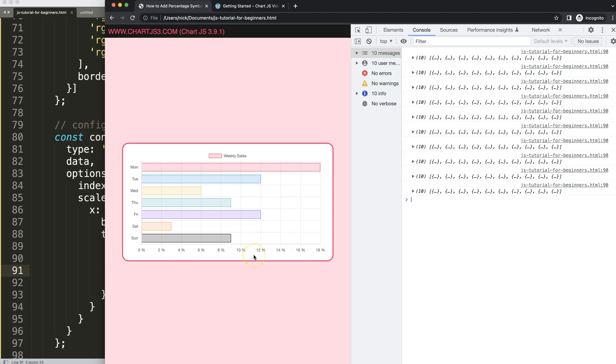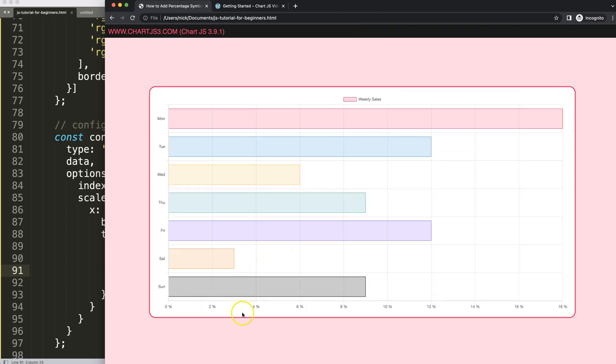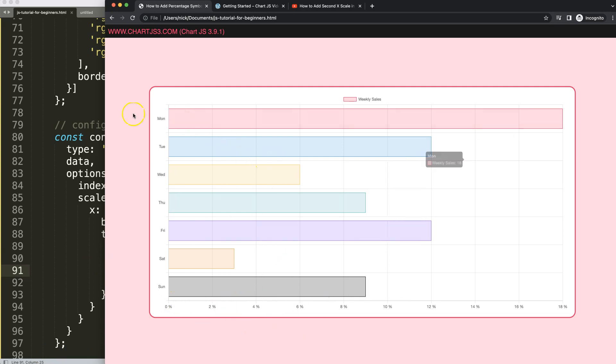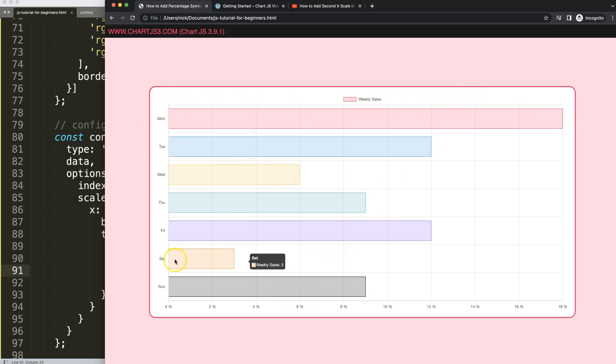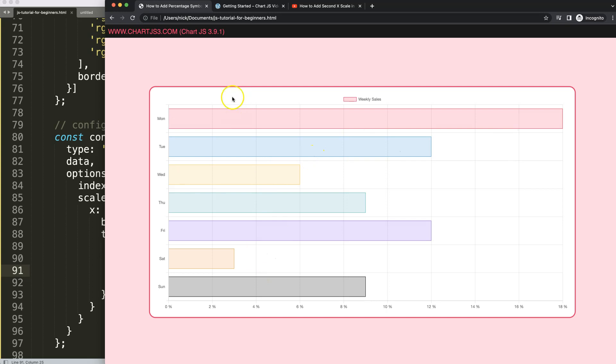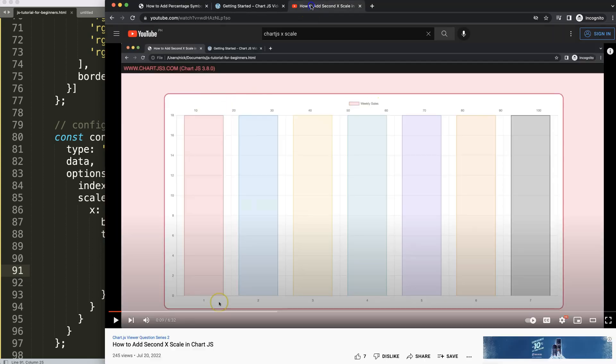But anyway, this is basically the way how you can add a percentage symbol on the x-scale. So if you enjoyed this video, maybe you might say I would like to have also another x2 at the very top showing different values, because these are like percentages and maybe you want to have here the absolute numbers.